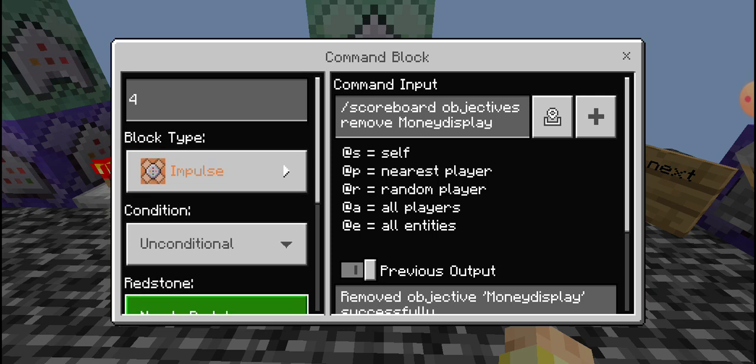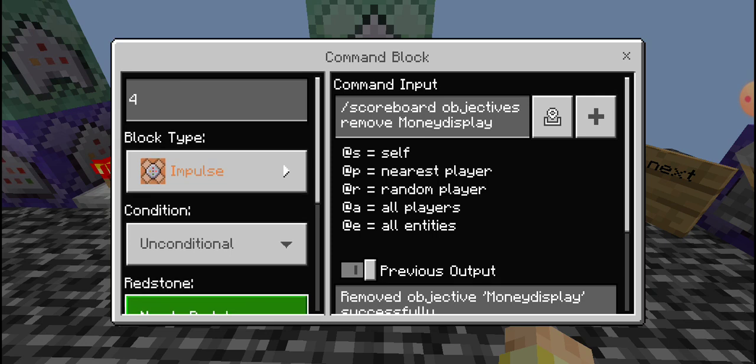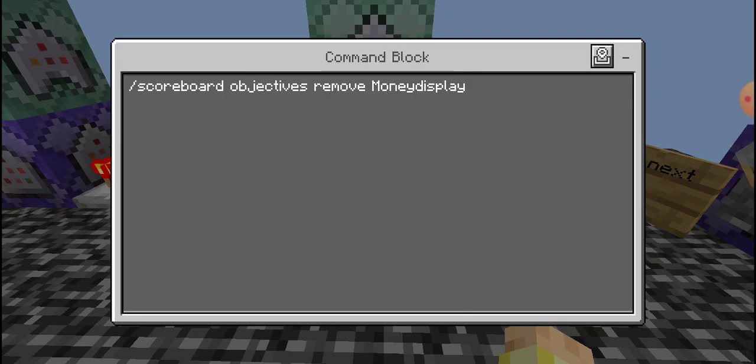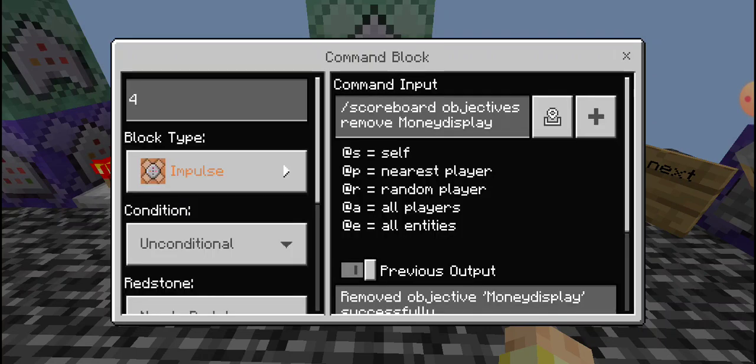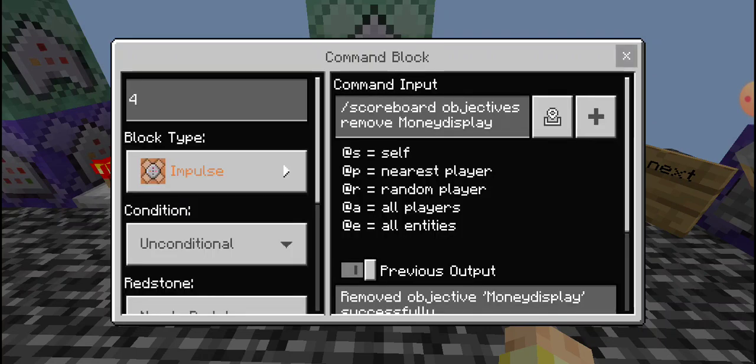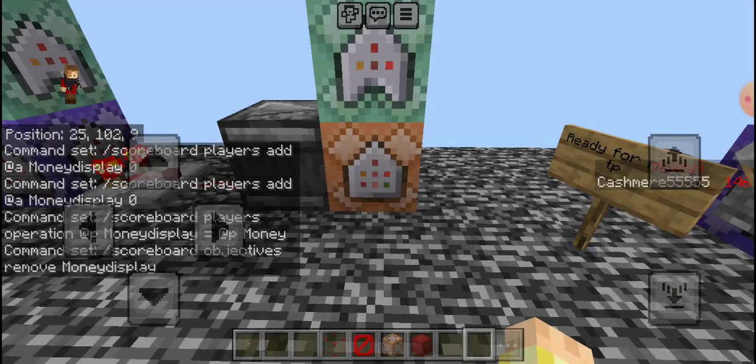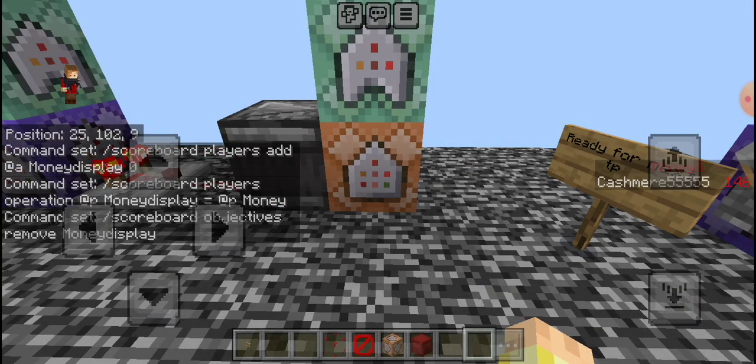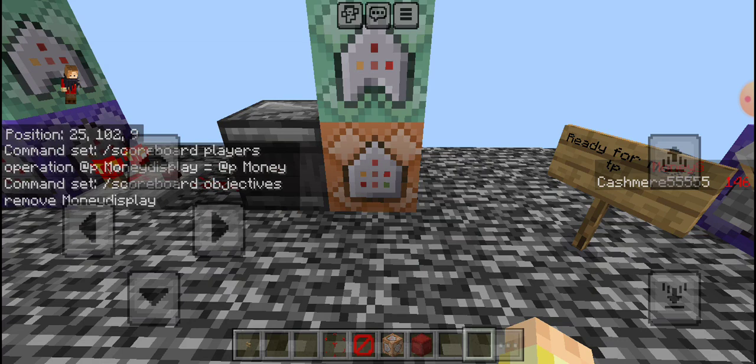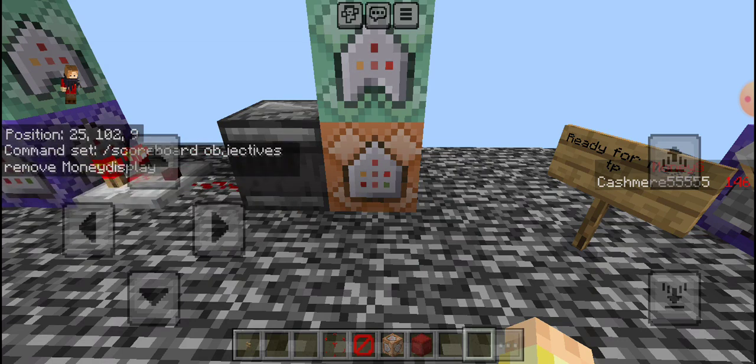This one removes the money display. So it would be scoreboard objectives, remove money display. This basically has it to where any new person that joins the realm will get added onto the money system.